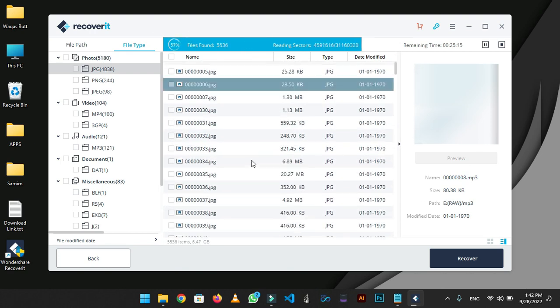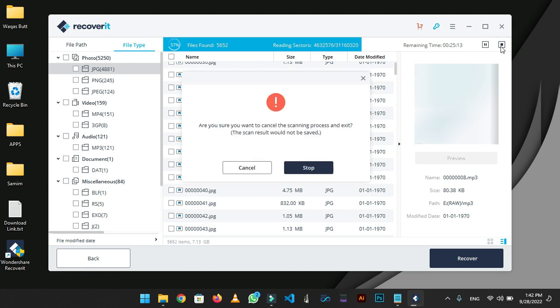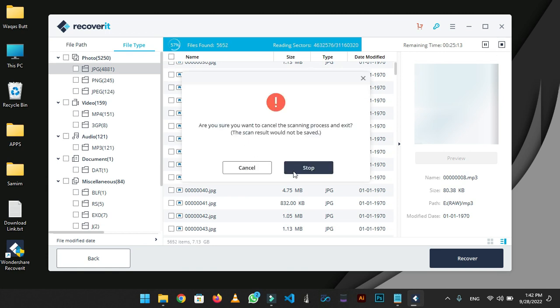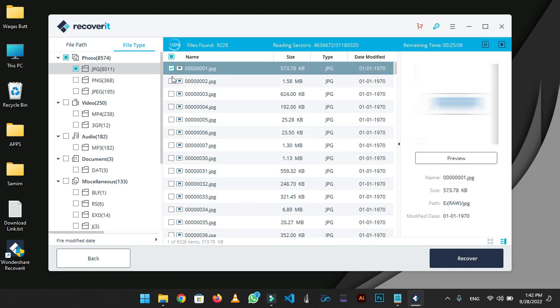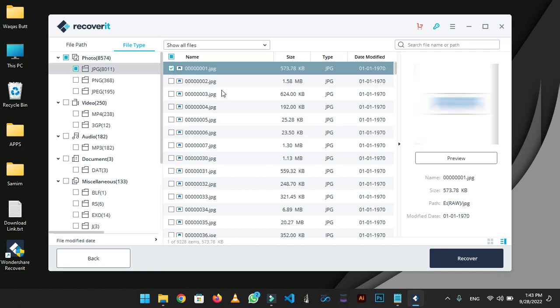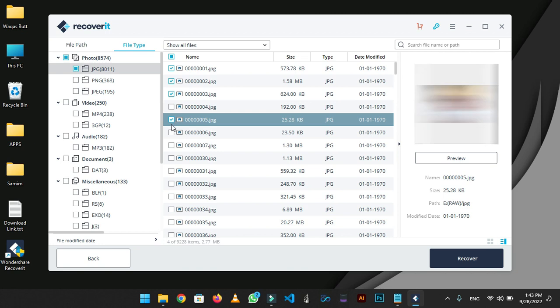I don't need any files from this USB so I am quitting the process. You need to wait until it gets completed. When the process is completed, just select the files that you need. I am selecting some files so I can show you the proof of recovery.